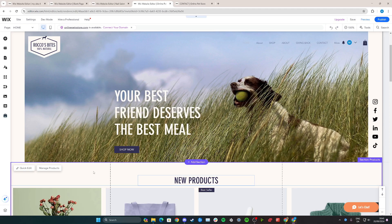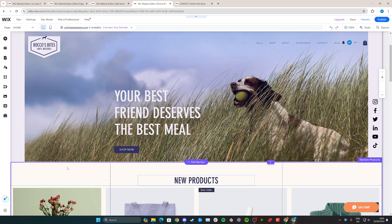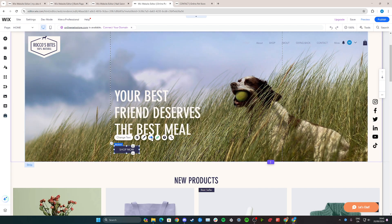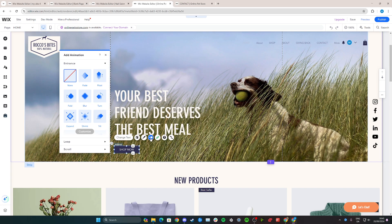In this tutorial, I'll teach you how to add a bounce animation to any item on a Wix.com website. Whether it's a text or a button, I'll teach you how. In this case, I'm going to try and do it on this 'Shop Now' button, so I'm going to select it here and then click on animation right here.